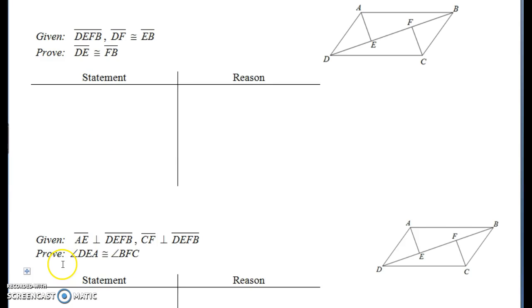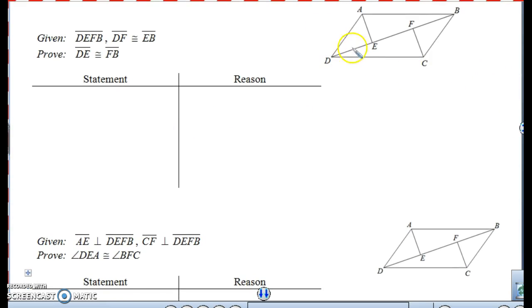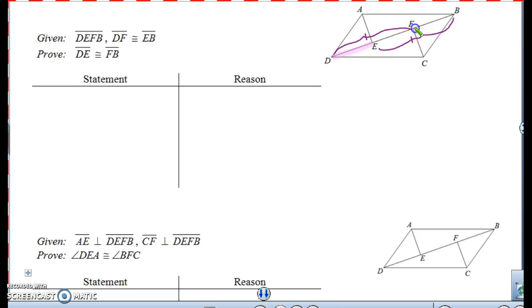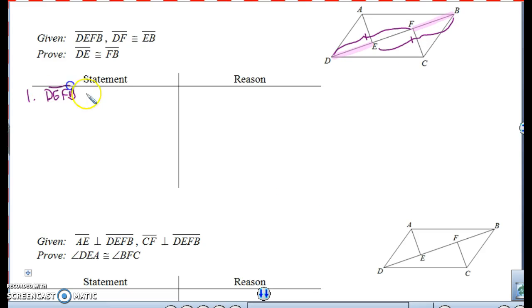Let's try the next one. For this problem, we have the same picture, but this time DEFB is a line where DF is congruent to EB. Those pieces are congruent. Now I'm trying to prove that DE is congruent to FB. So from what we're given, all we have is that on line DEFB, the pieces DF and EB are congruent.